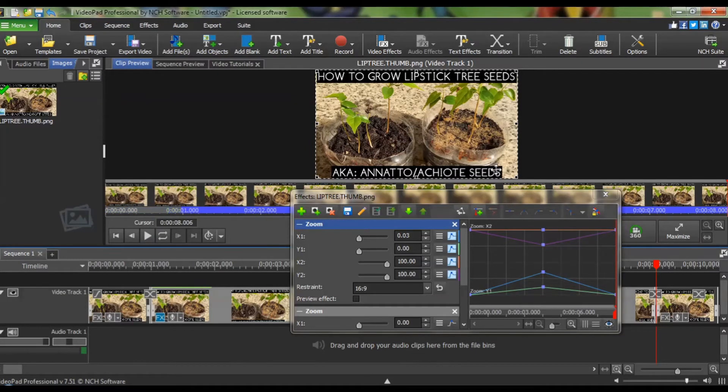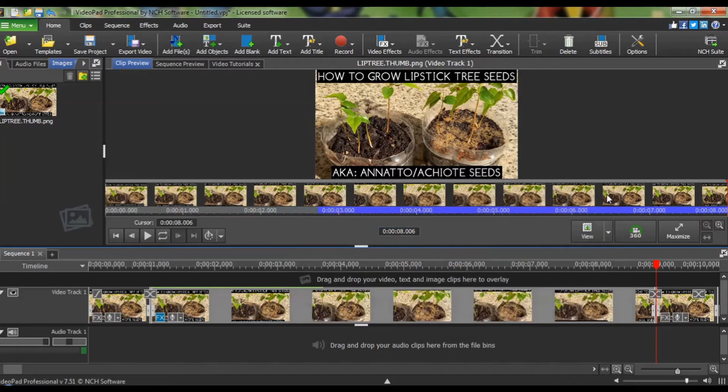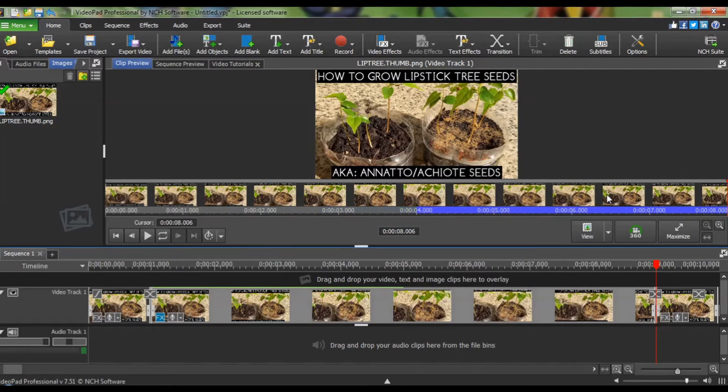And now, you simply close this dialog box. And you are done. I am going to export this and show you what it looks like.